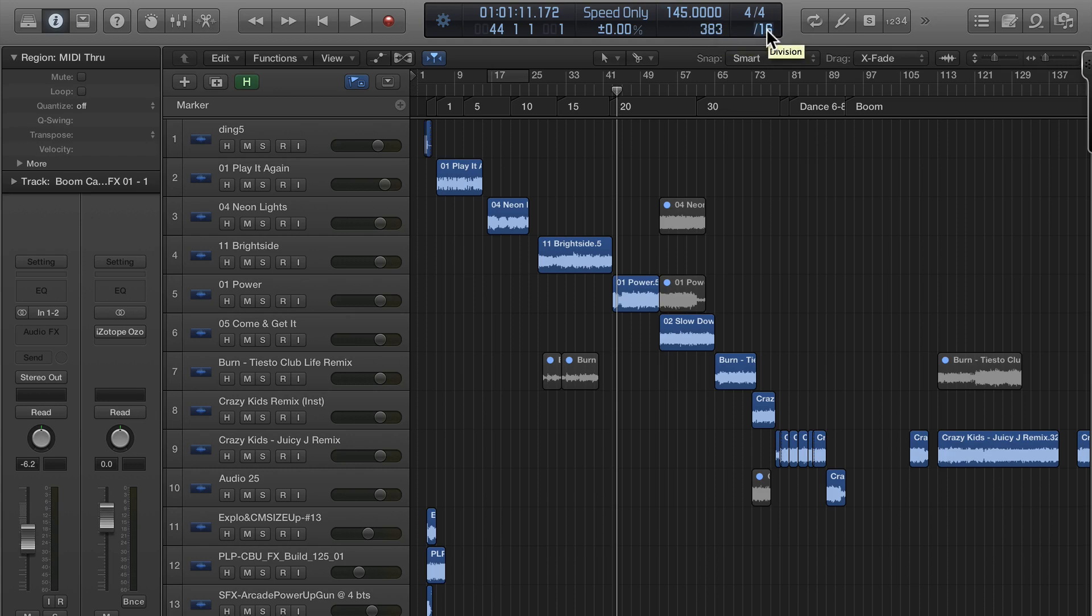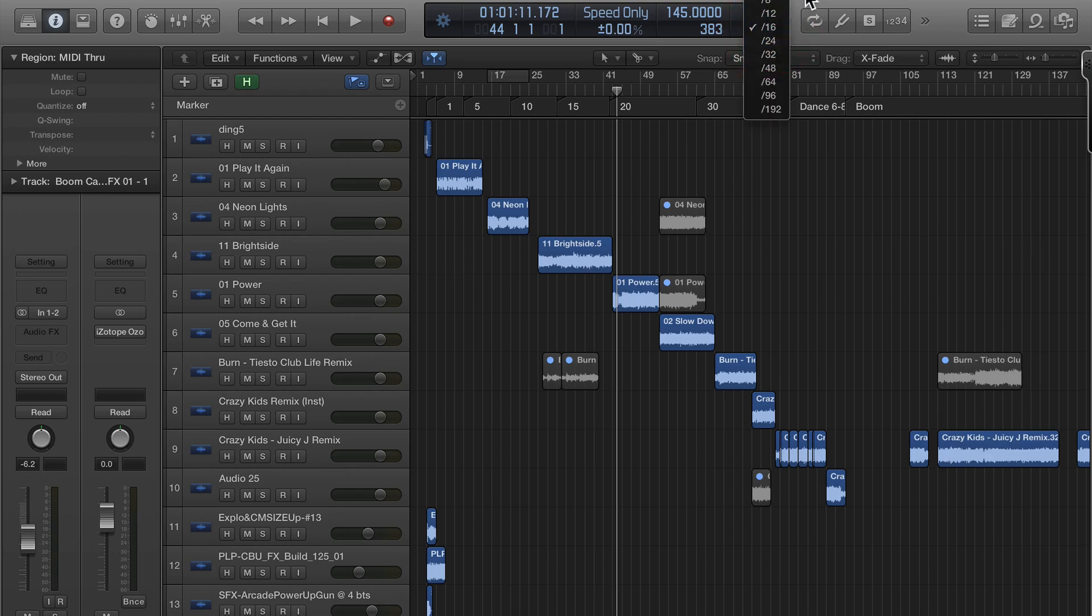The division I'll use to fine tune edits. I'll change it to 32 so I get a tighter edit and then I go back up to 16 so it snaps correctly.